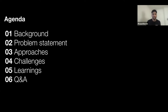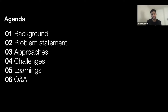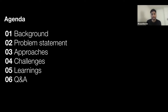Here's a brief agenda. We will go over the background, which involves the current state of SPIRE running in Uber prod, some details about the infrastructure. Then we'll move to the problem statement — what problem we were trying to solve and what approaches we took. We'll go over the challenges and learnings, and end with Q&A.